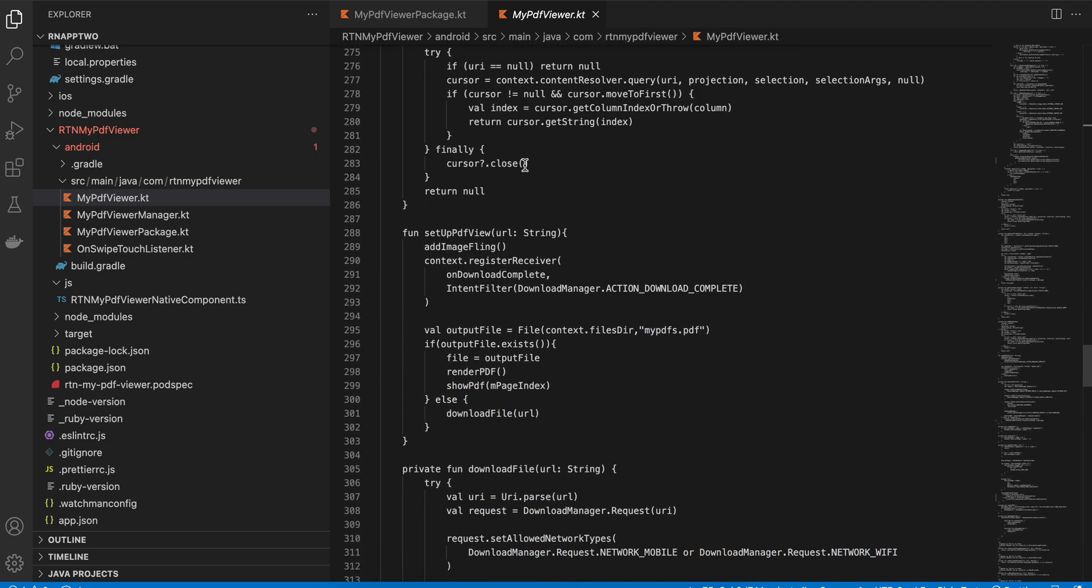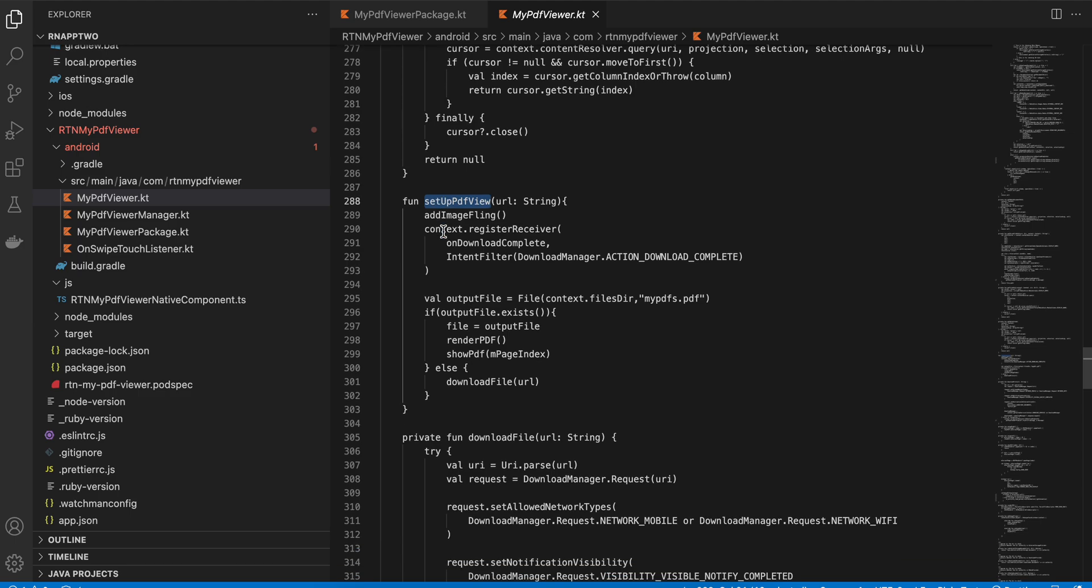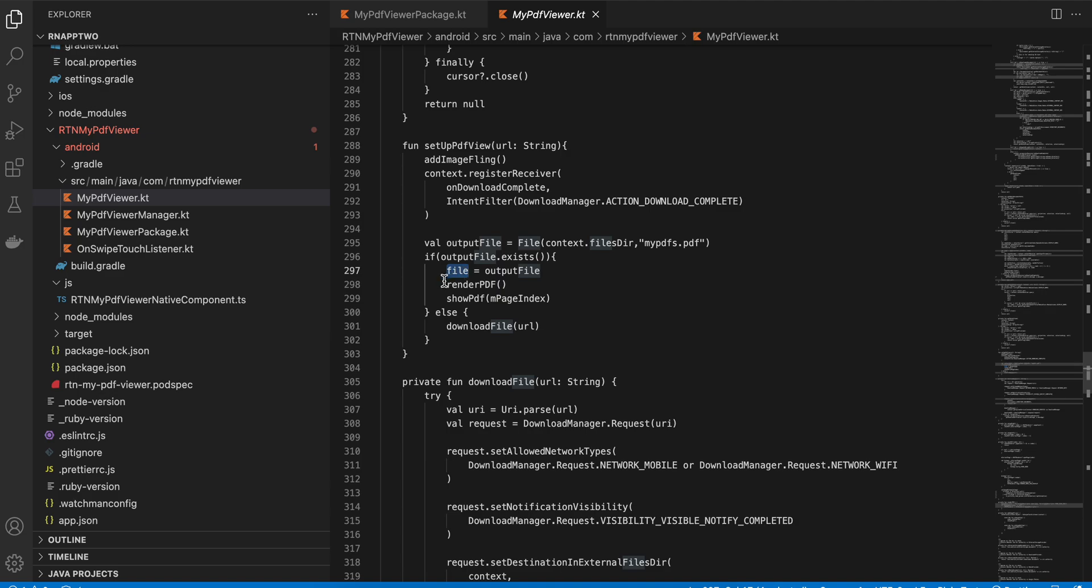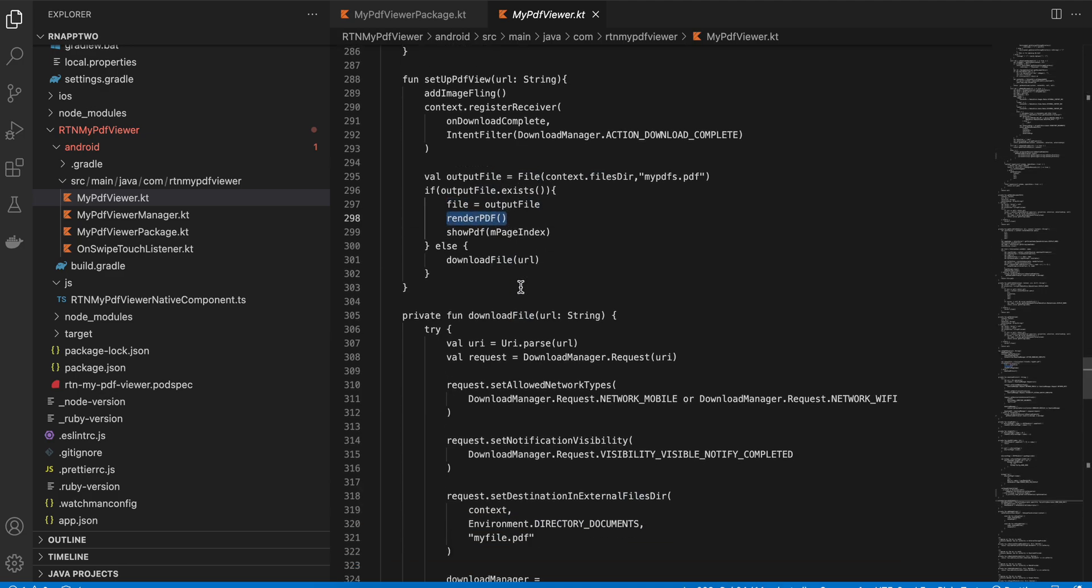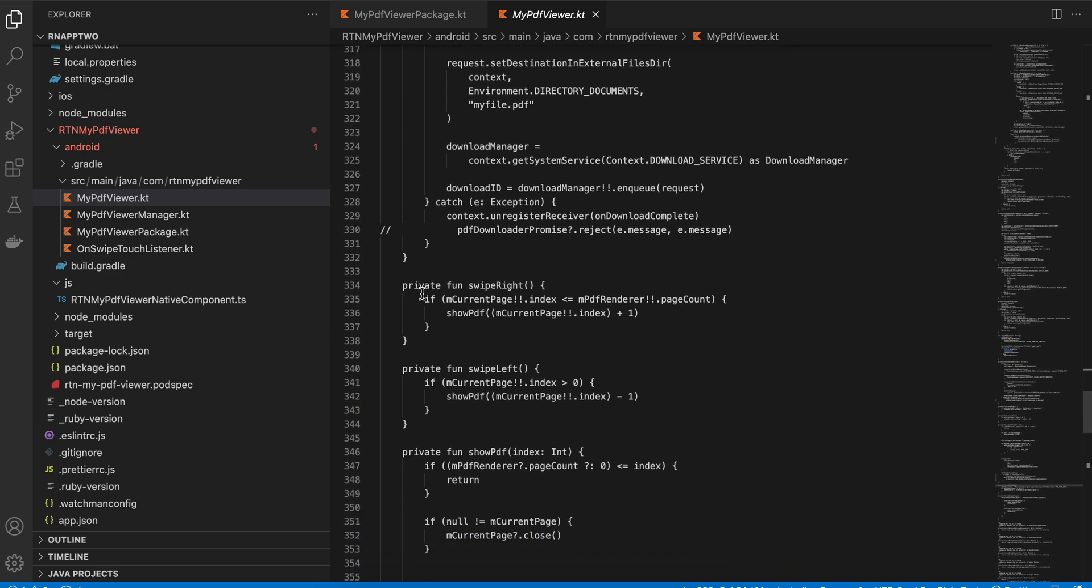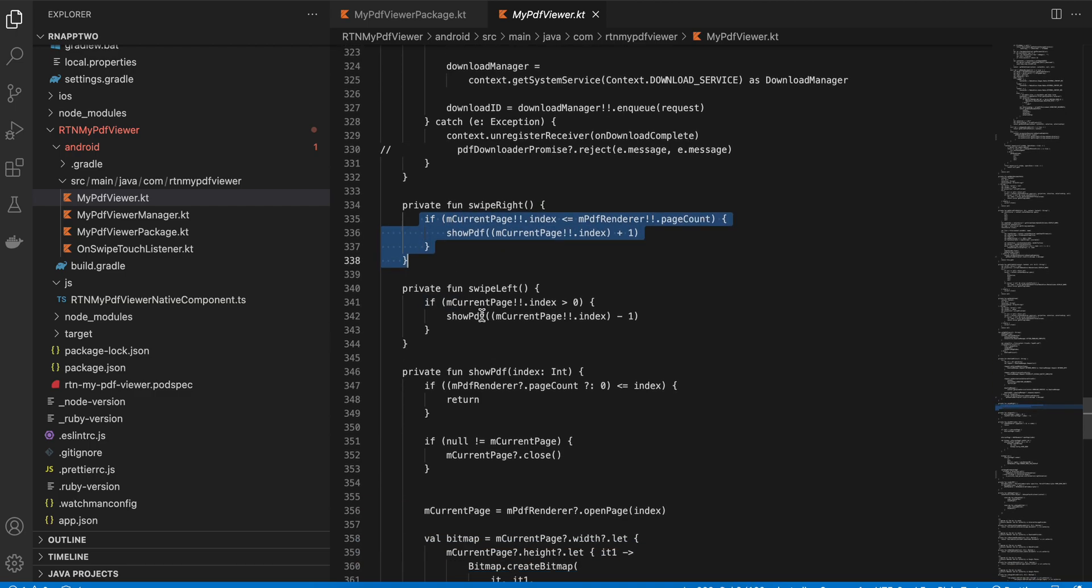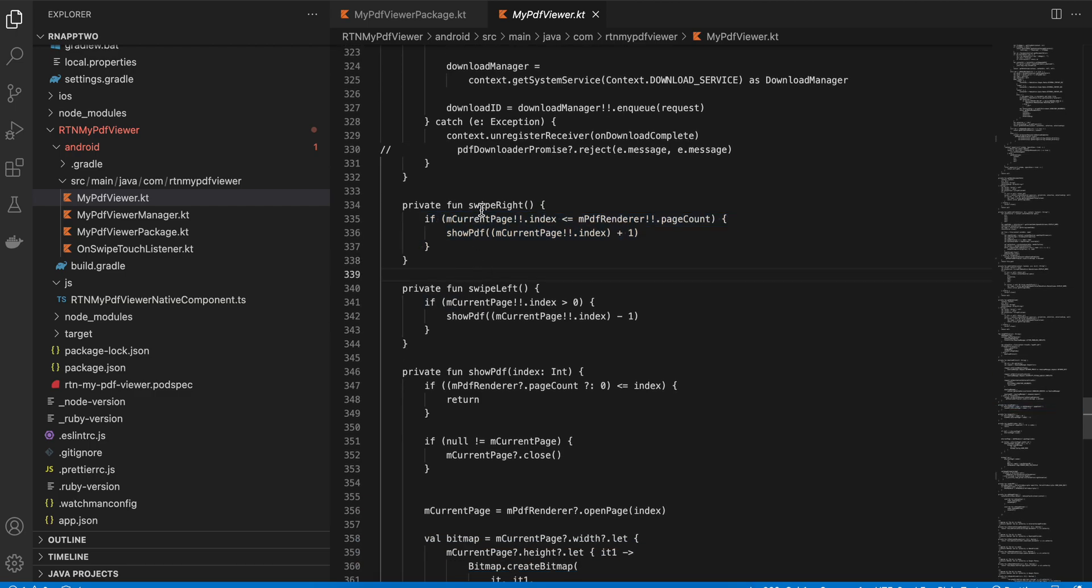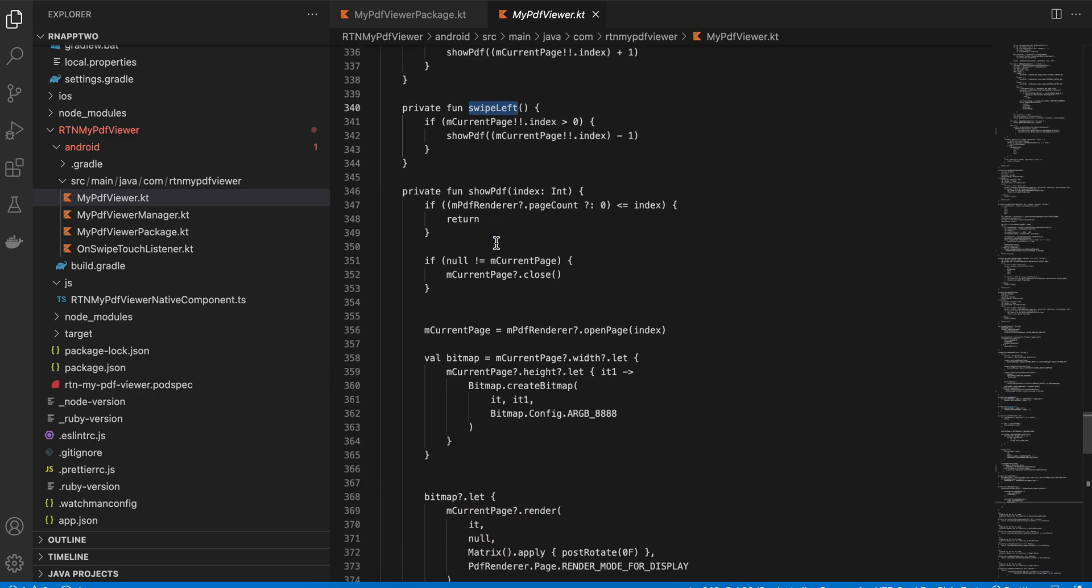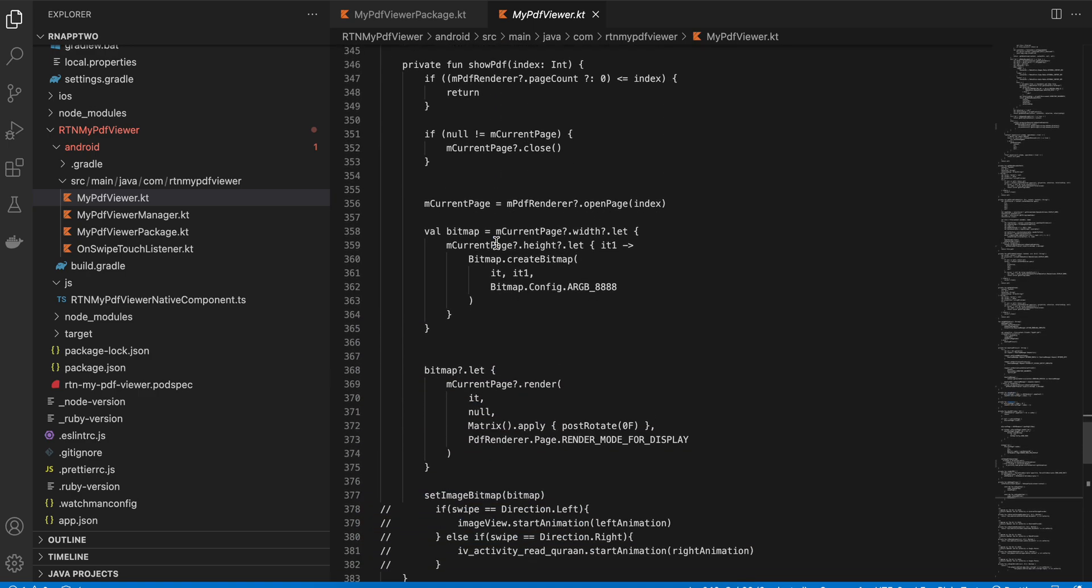This function is important. The addImageFilling means when you try to move from page one to page two of a PDF, we use addImageFilling. Here we are actually getting the file, and once we get the file we are calling the renderPDF method. Again, this is file downloading. This is for right swipe and left swipe. Oh, this should not be right swipe left, so I think the function name is wrong, it should be up and down. But I think it's fine. You can just rename it as swipe up swipe down.